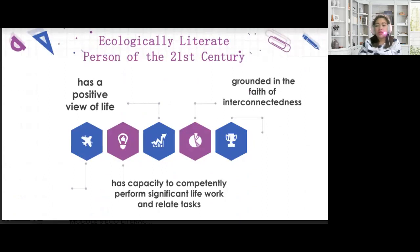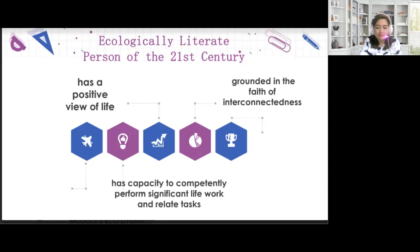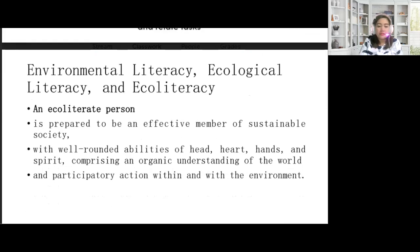The ecologically literate person of the 21st century has a positive view of life, grounded in the faith of interconnectedness, and has the capacity to competently perform significant life work and related tasks. Such a view enables her to look upon the human experience positively and all living things compassionately. An ecologically literate person is prepared to be an effective member of a sustainable society, with well-rounded abilities of head, heart, and hands, and of course a spirit comprising an organic understanding of the world and participatory action within and with the environment.